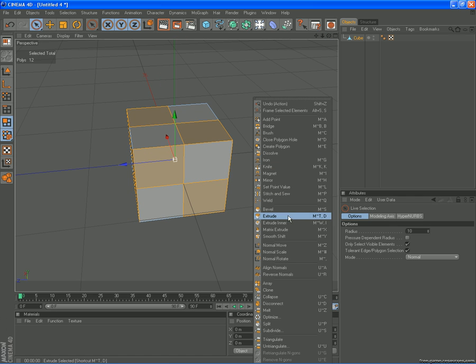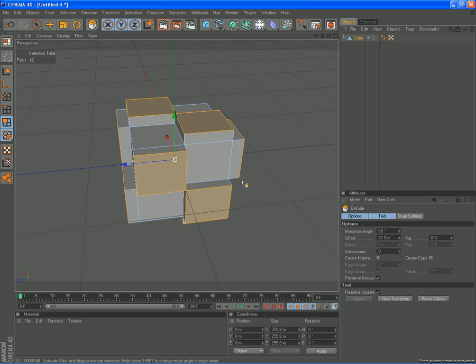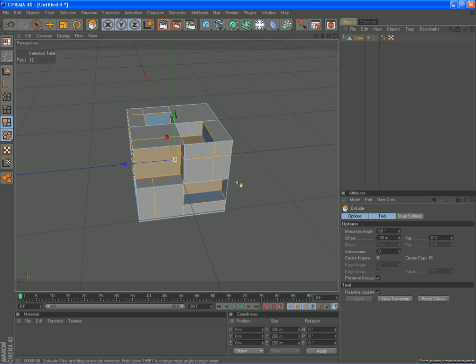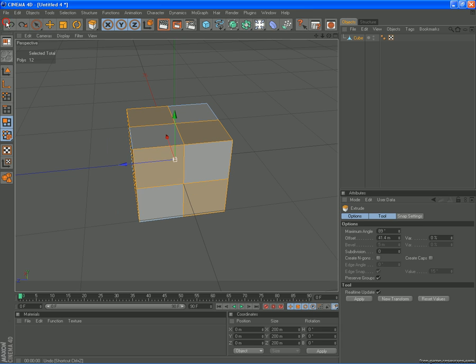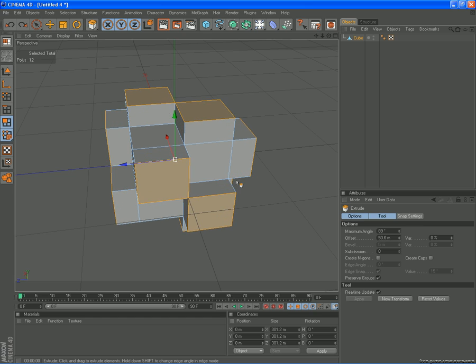Because if you go down to extrude, it's quite helpful to make models and stuff. You're always going to be constantly extruding stuff in some cases. So that's very helpful.